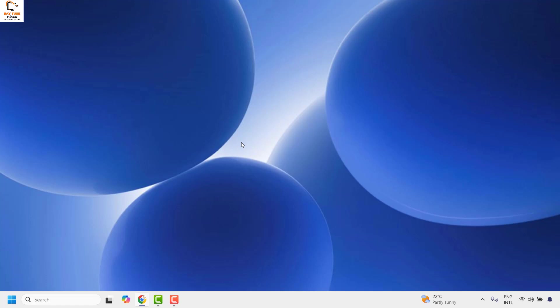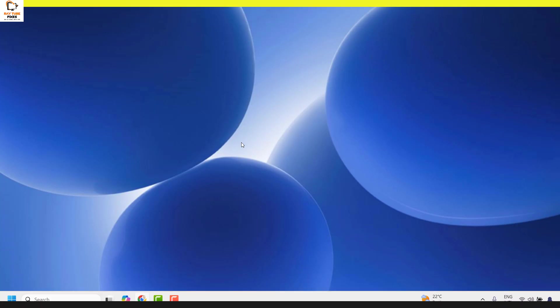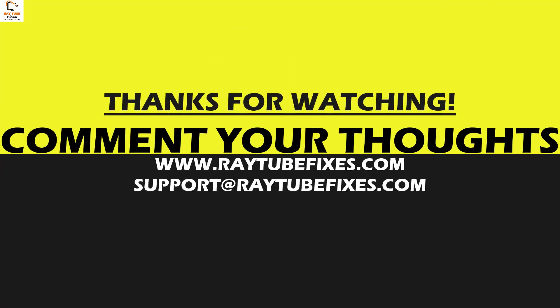I hope this video was useful. If you liked this video, please make sure to hit the Like button and don't forget to subscribe to my channel. Thank you and have a great day.